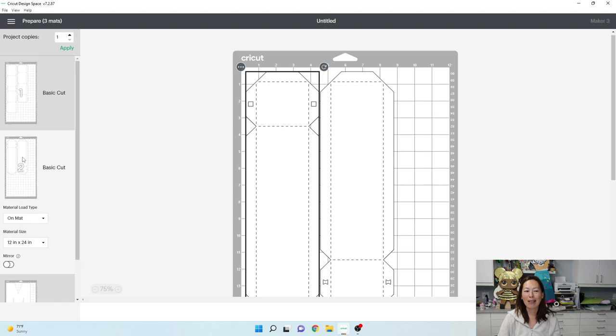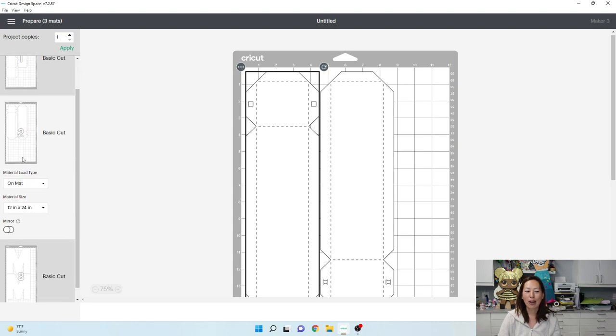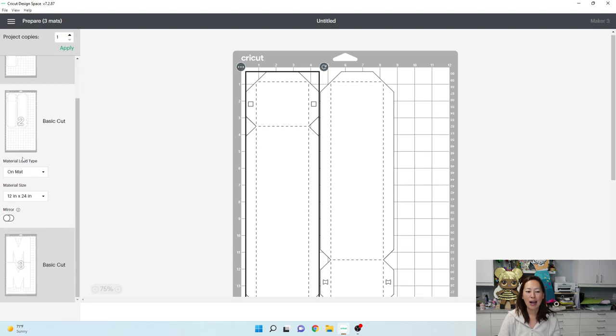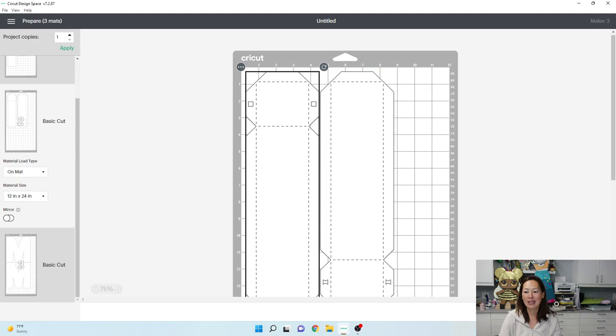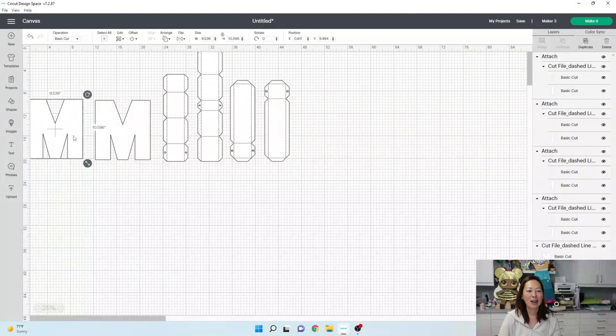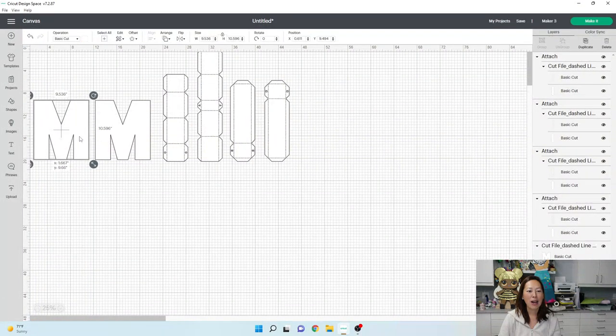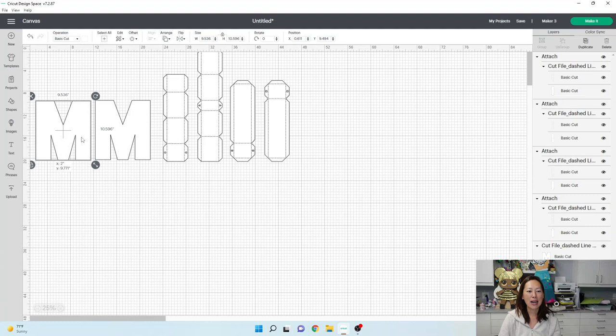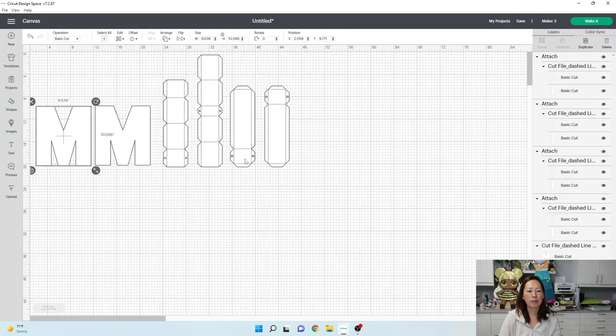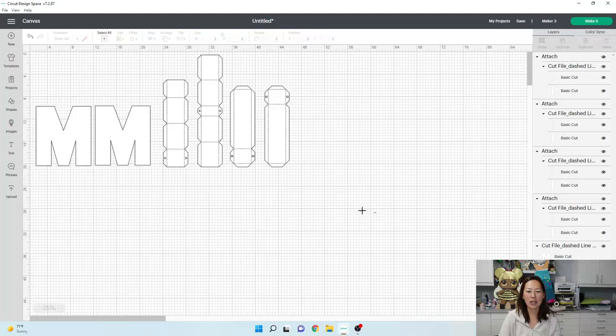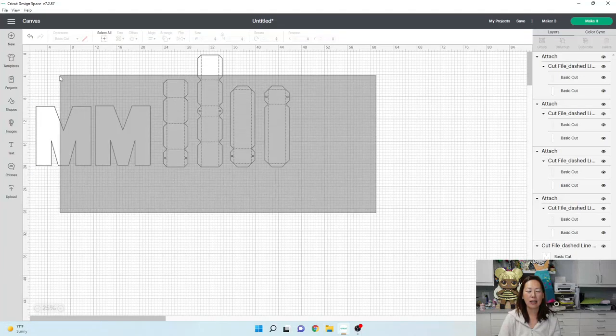So, at this point, you can decide, should I make it even bigger, right? So, let's cancel out of this for a second. Let's look at our M's. Our M's are at 10 and a half inches, right? So, let's go another inch and see.